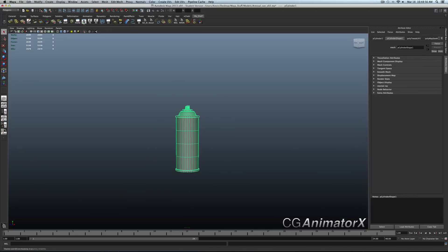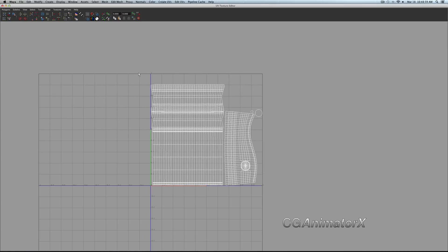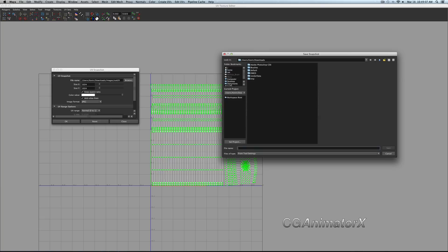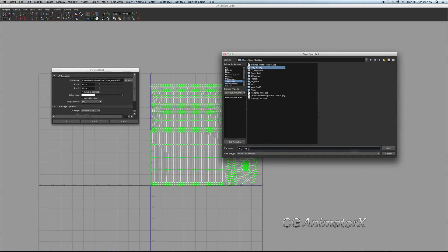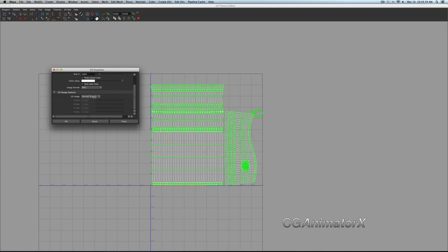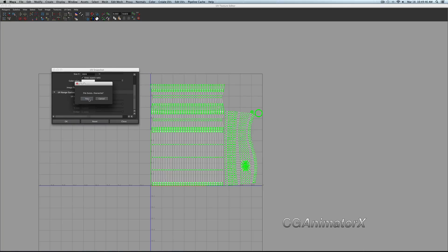Once you have done that, go back into your UV texture editor, select all the UVs, then go to Polygons > UV Snapshot. From here, you're going to want to name your file — I usually go with the naming convention of 'can UVs' and we're going to overwrite it. Save and replace. For size, I usually go with 1024 by 1024, but you can go 2048 or lower — 512 or 256 — depending on what you're rendering this for. UV range: 0 to 1. Image format: JPEG. Once you've done that, press OK, confirm overwrite, and you're done.